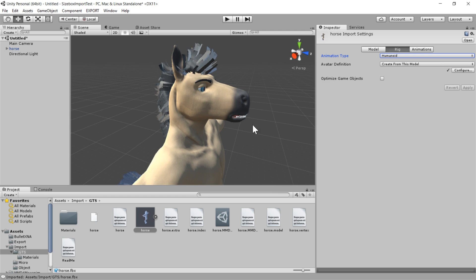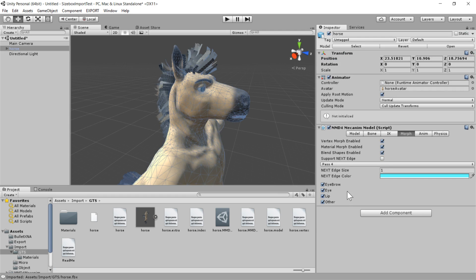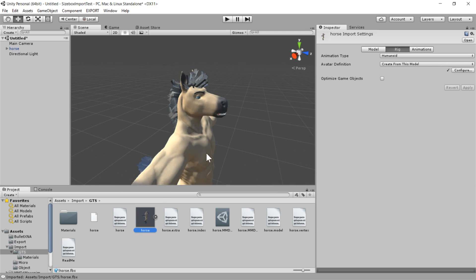And then, let's see if we can... yeah, great. Okay. So then once we've done that, then all we need to do is select our model,